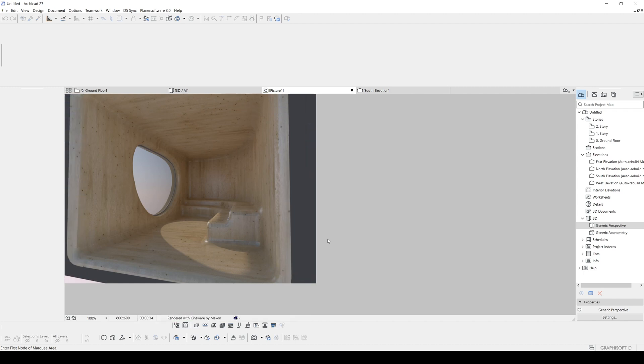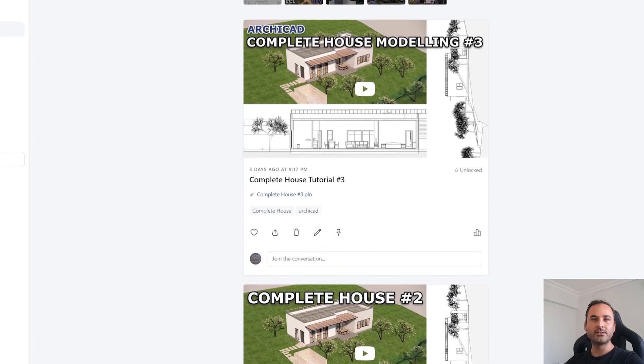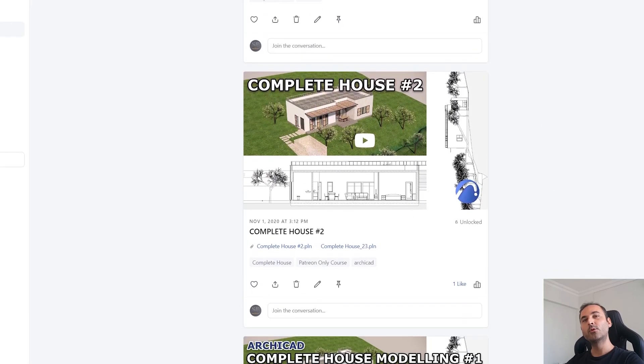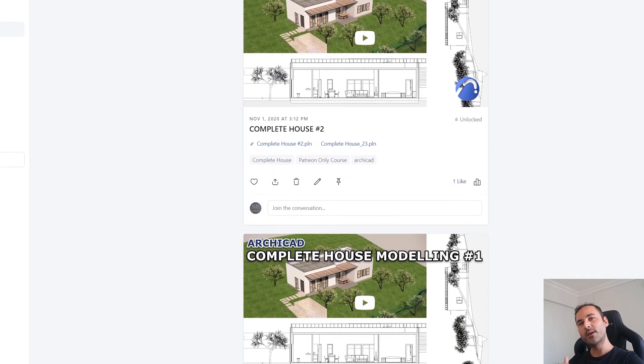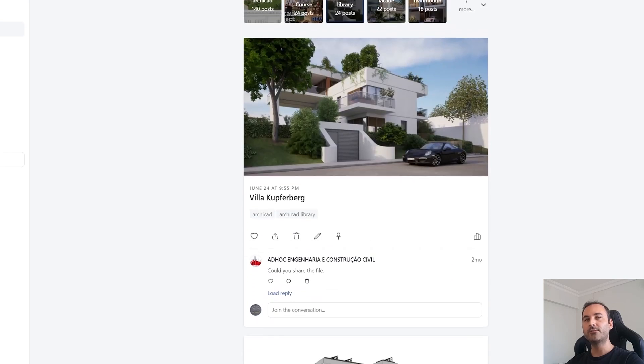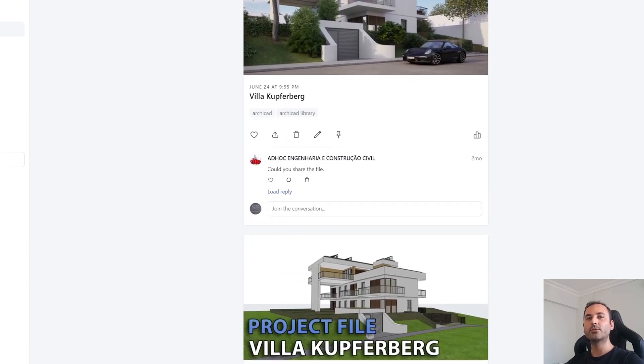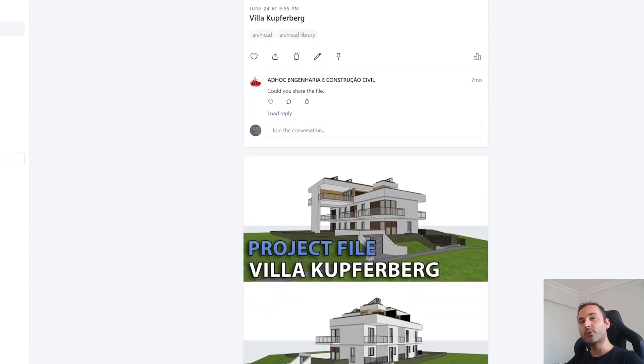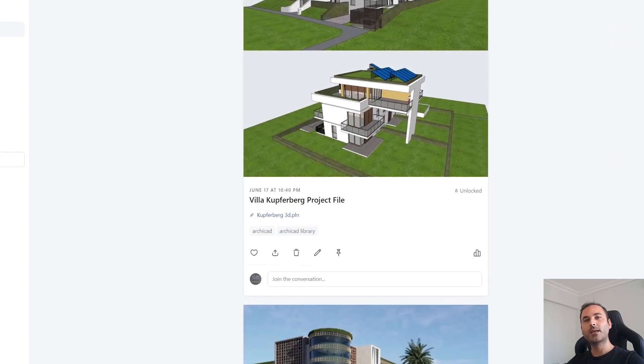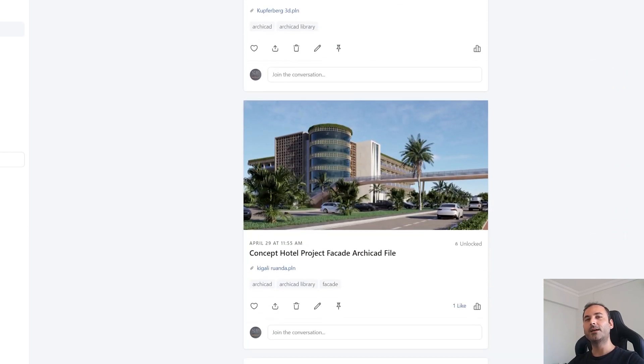I think that's all for this kind of morph non-uniform shape tutorial. And this is the way how you can achieve this. I hope you have liked this. If you have learned something new, please hit the like button and subscribe if you want to see more tutorials like this. And if you are serious about learning ARCHICAD, you can go to my Patreon page. From there, I will be waiting for you. All right, thank you for watching. Until next time, have a nice day. Bye.